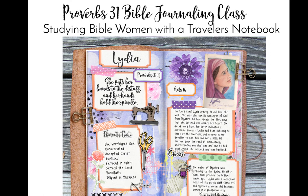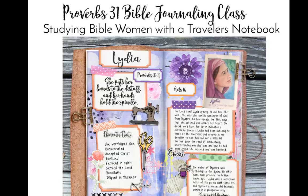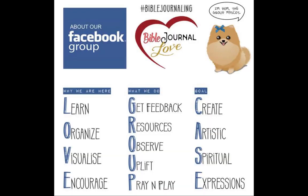For more information on our Proverbs 31 Bible Journaling class, check at BibleJournallove.com or join our Facebook group, Bible Journaling Digitally. If you'd like to know more about Bible Journaling Digitally, just ask on our Facebook group and maybe I'll make a tutorial for you.